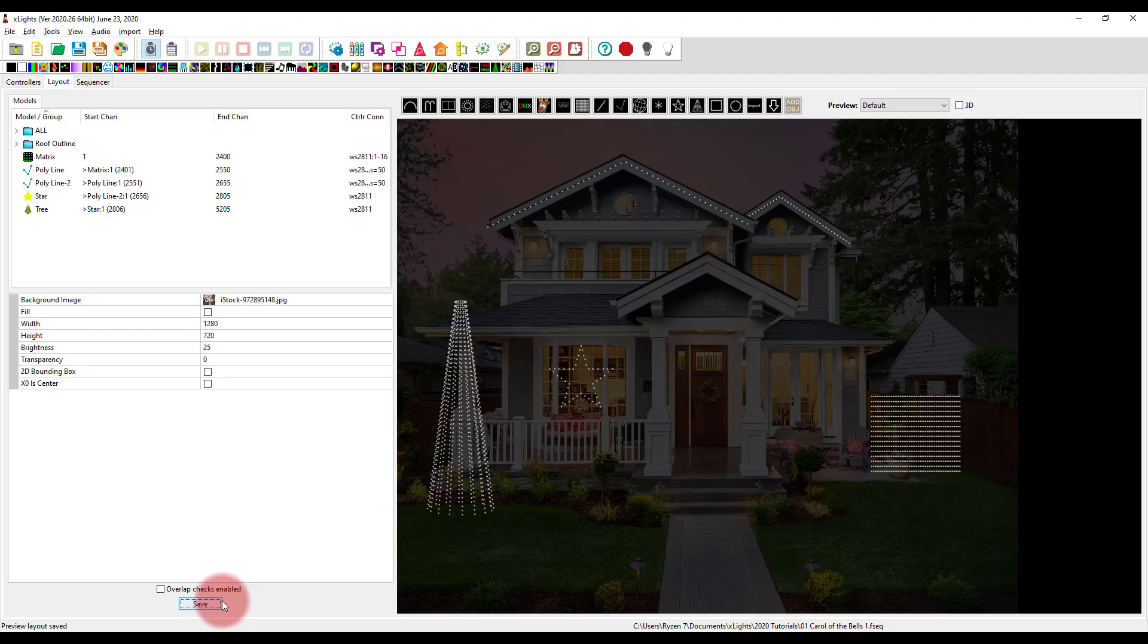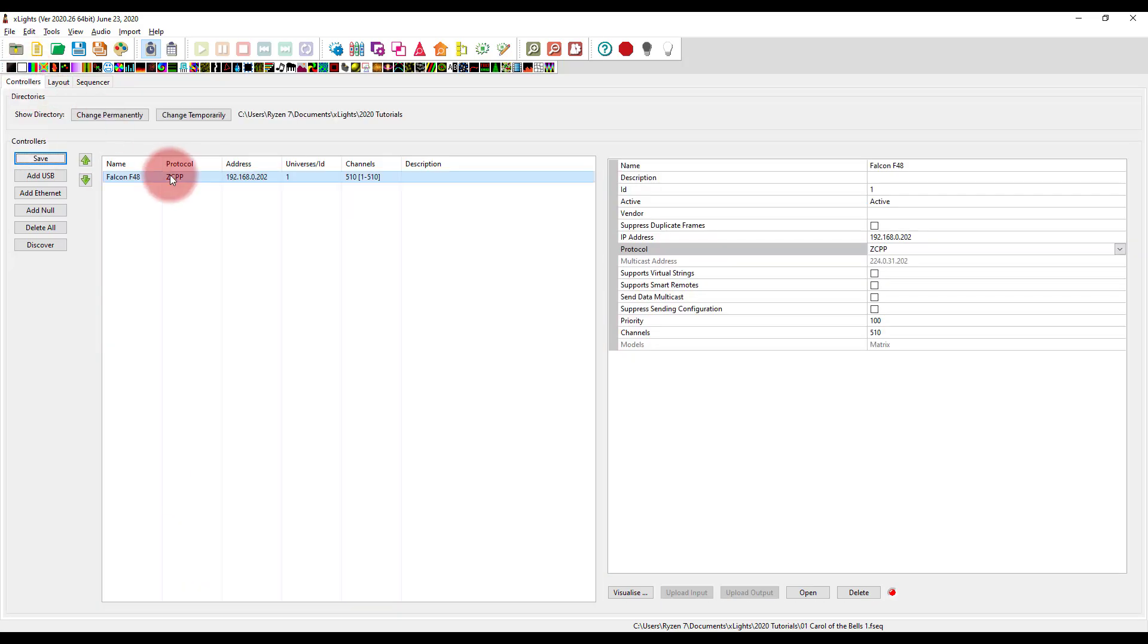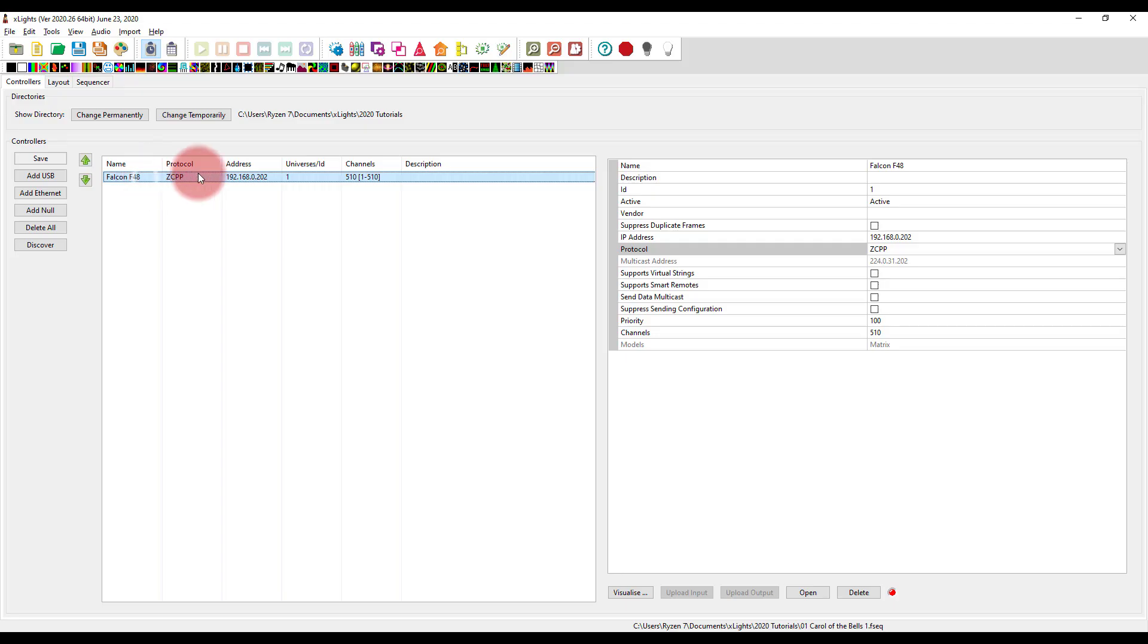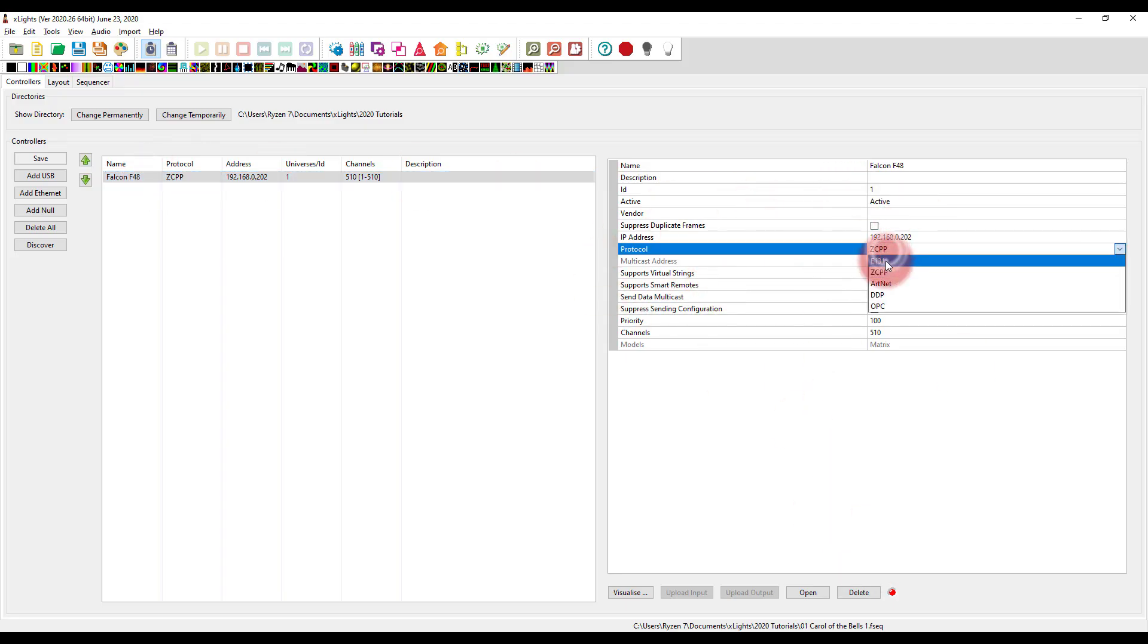Now, the very last step of controller setup is to upload our settings to our controller. If we're using ZCPP, now, it's actually sent in the sequence, which is super helpful. But if you're using SACN, then you just get to go in here, right click, and you just have to basically go ahead and set it.